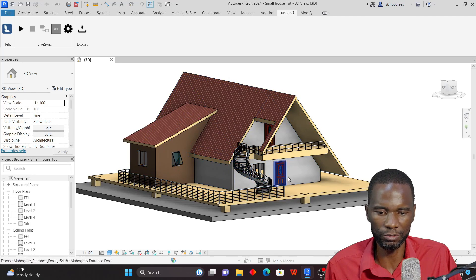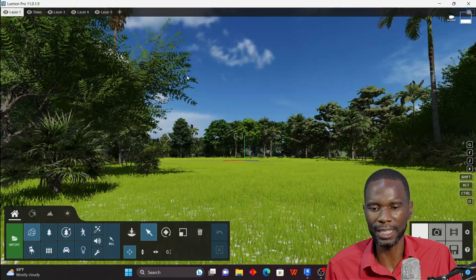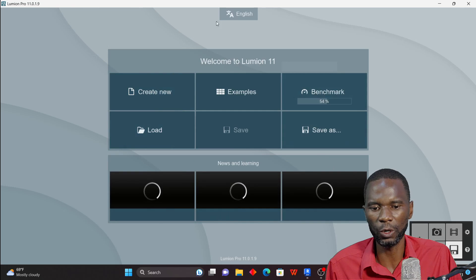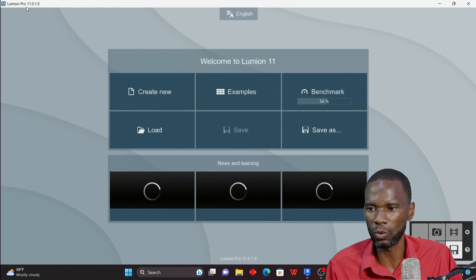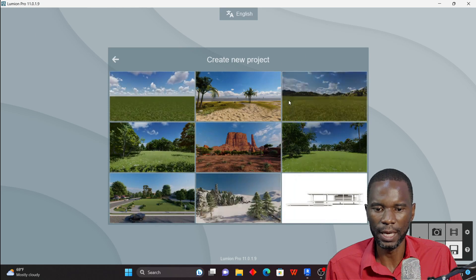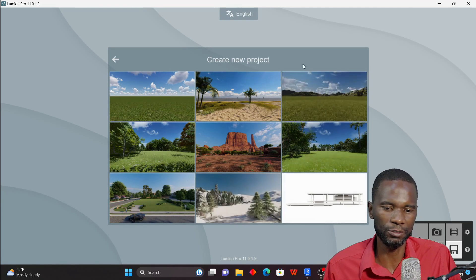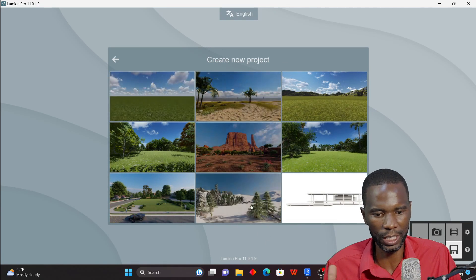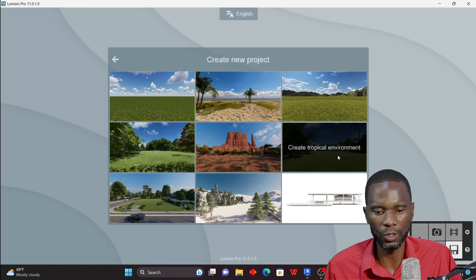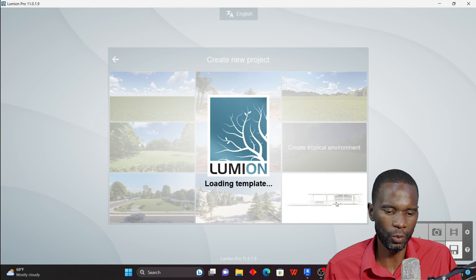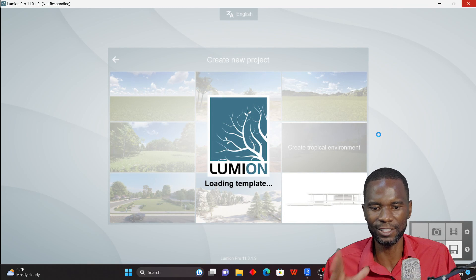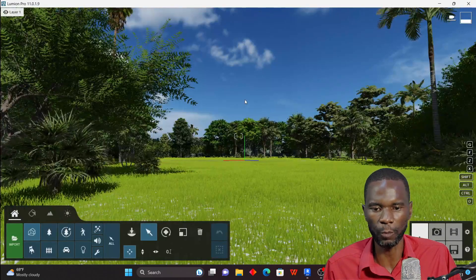Now we need to bring the Revit model into Lumion. When you open Lumion 11 — if you have a different version it may look different — you'll see the start screen. Click on New and choose a template. I'll use the tropical environment template, which has some vegetation and trees already loaded. You can also use a blank template if you prefer.